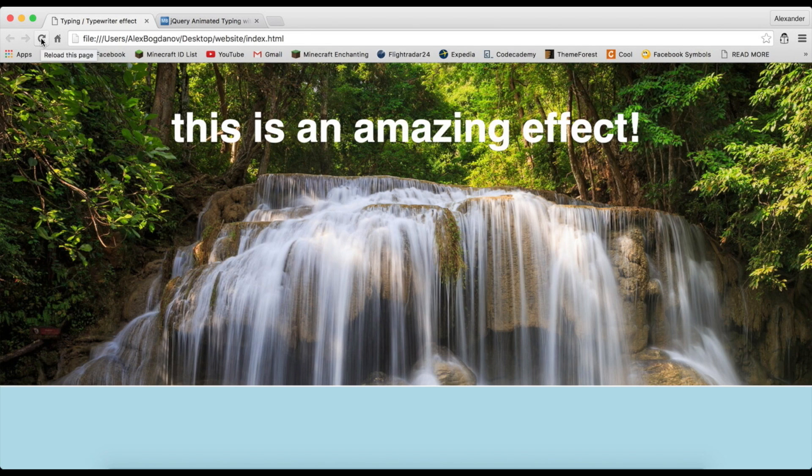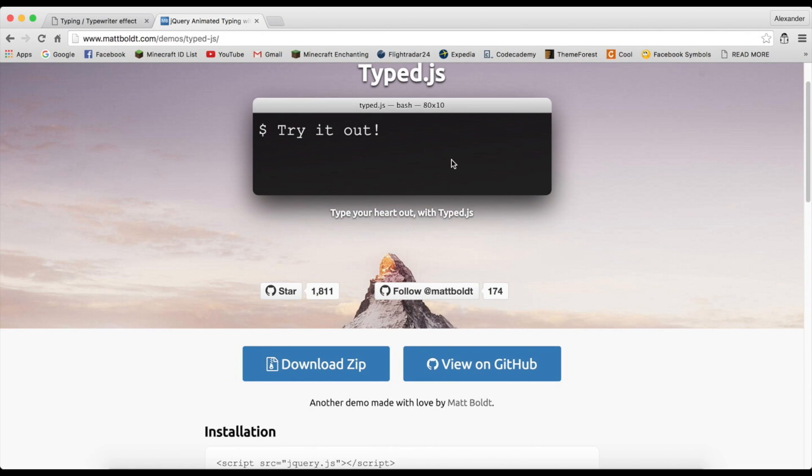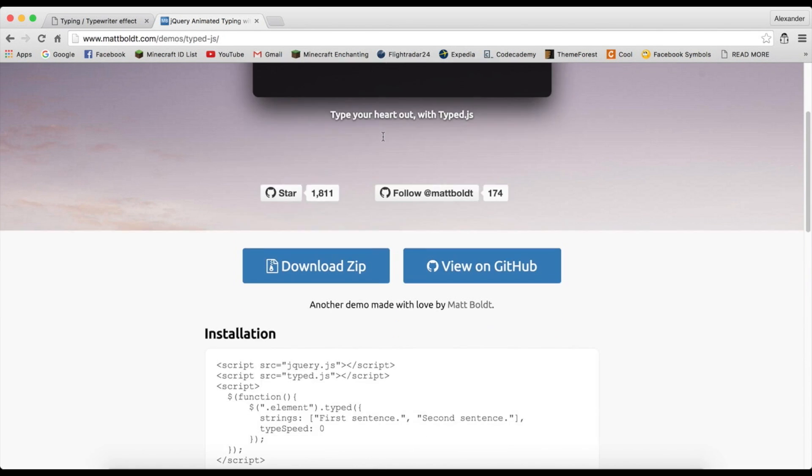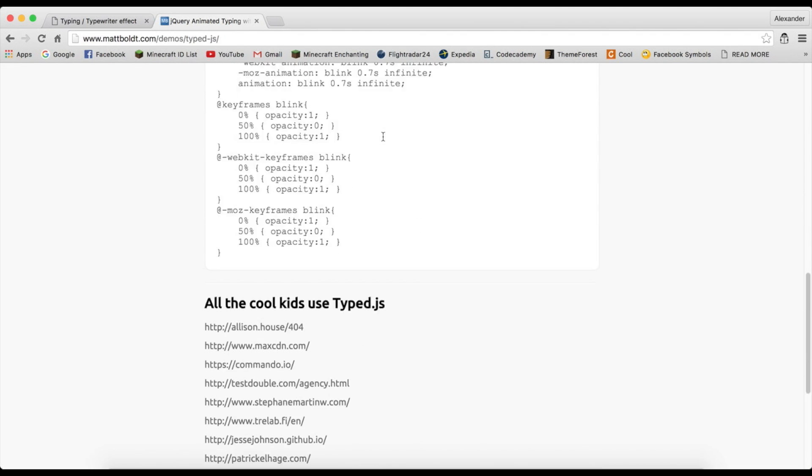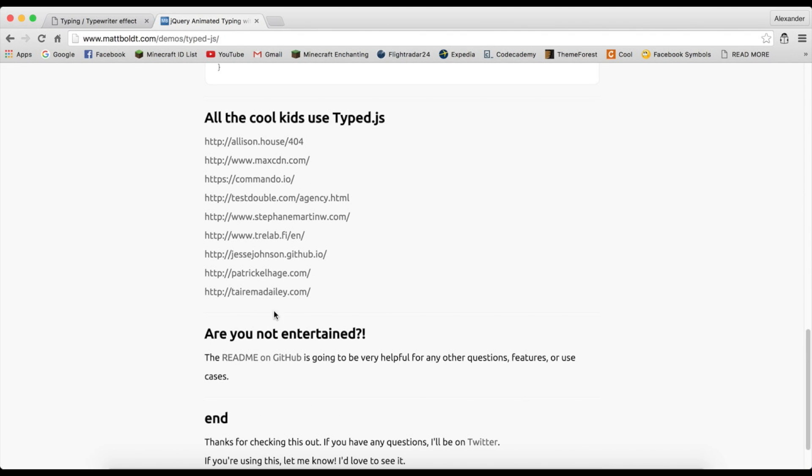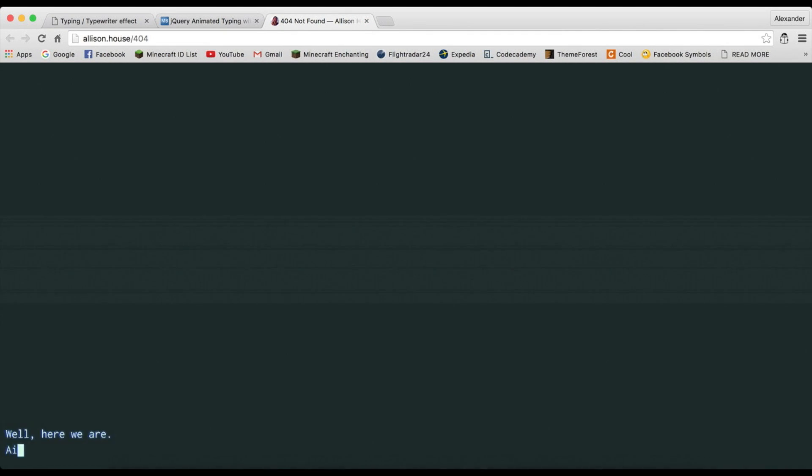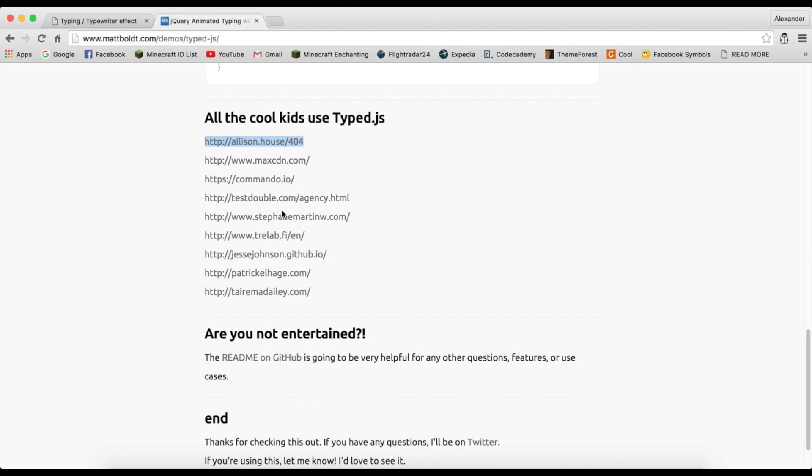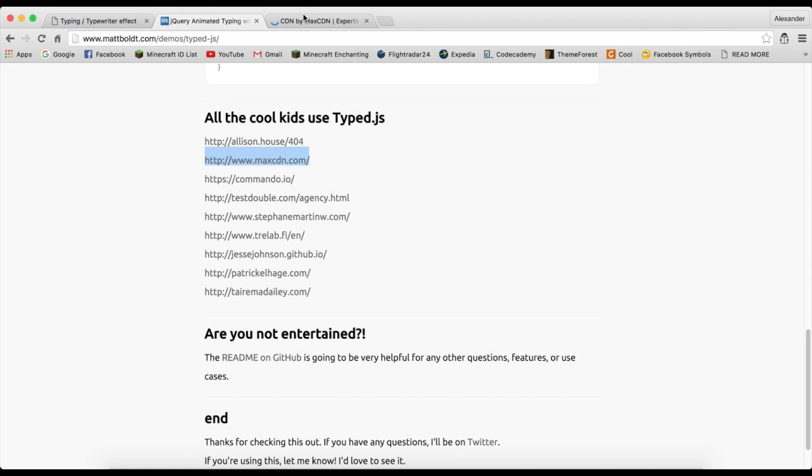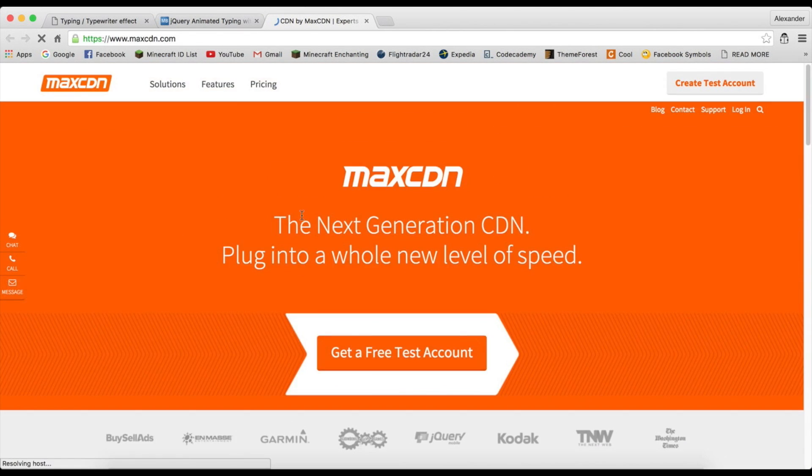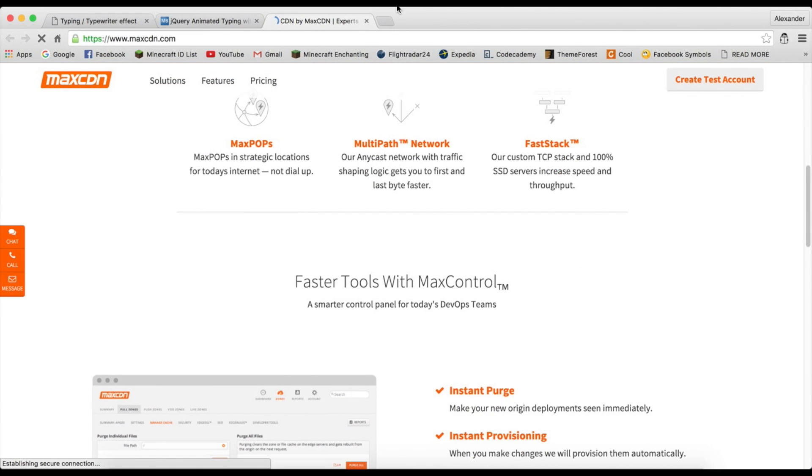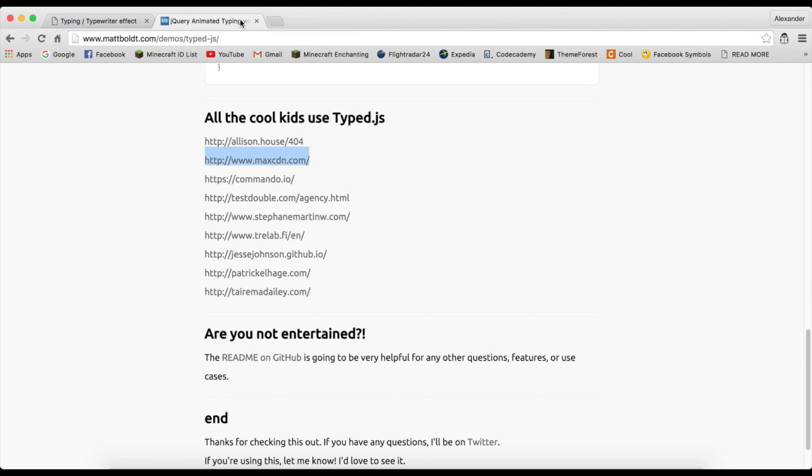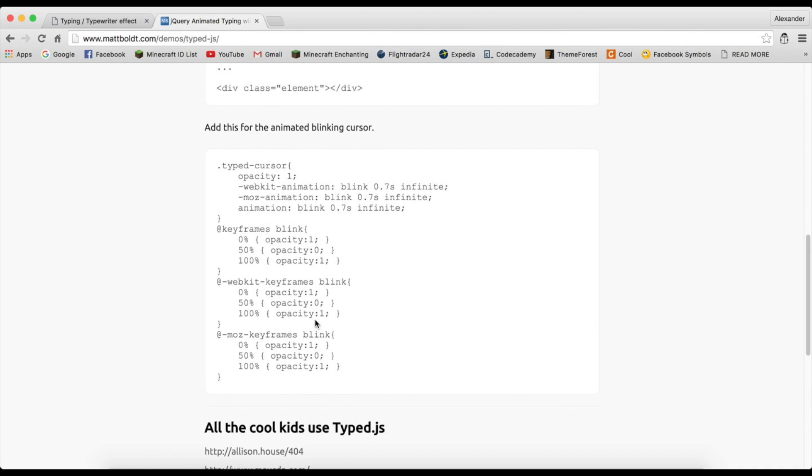So basically what we can do with this effect is a whole bunch of stuff. You can add this code here for a blinker like this, and you can go ahead and check out sites that use this plugin. There's an amazing use of the code here.